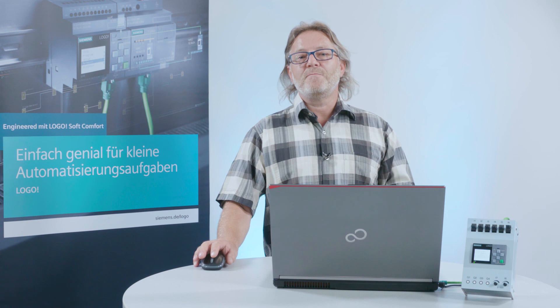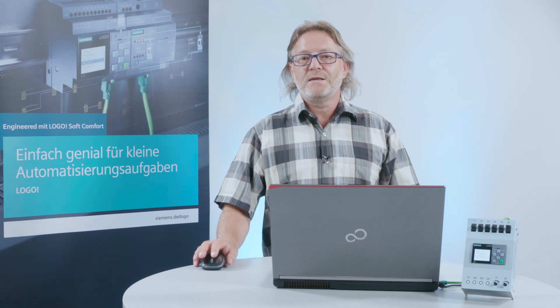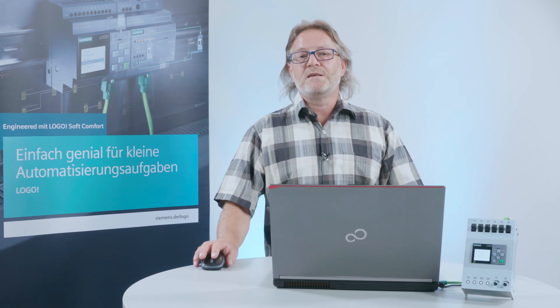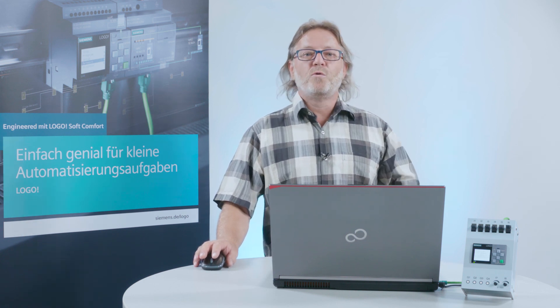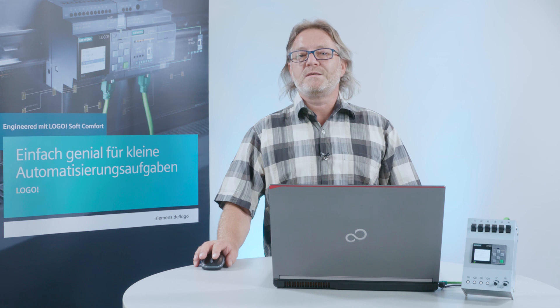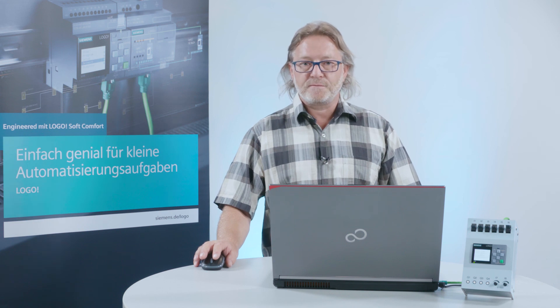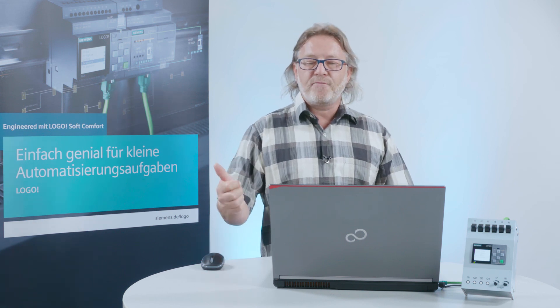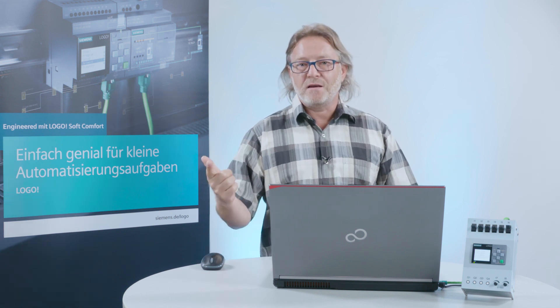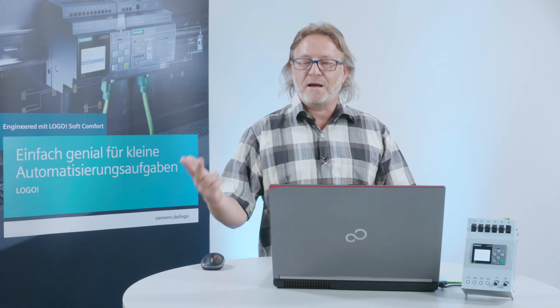It is very easy to access Logo with Logo Soft Comfort if the IP settings are unknown. Logo. Simply ingenious. Simply more.